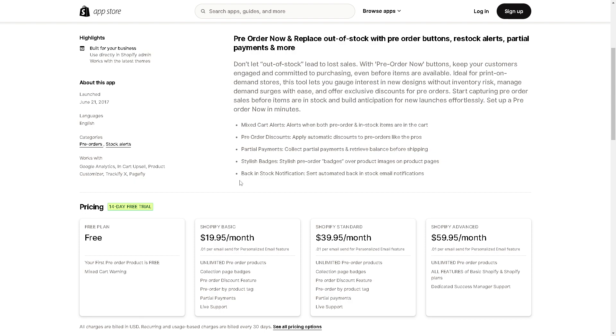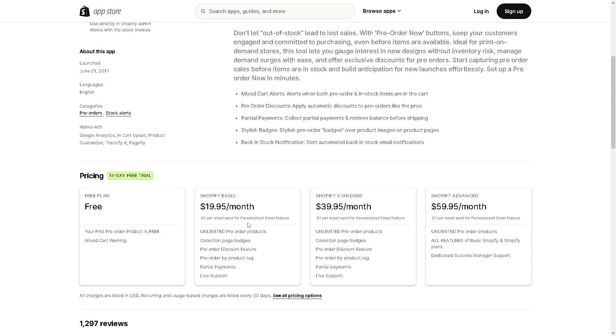You have access to partial payments, stylish badges where you can have stylish pre-order badges over product images on product pages, and you can have back-in-stock notification, which sends automated back-in-stock email notifications. The pricing is very honest and transparent.